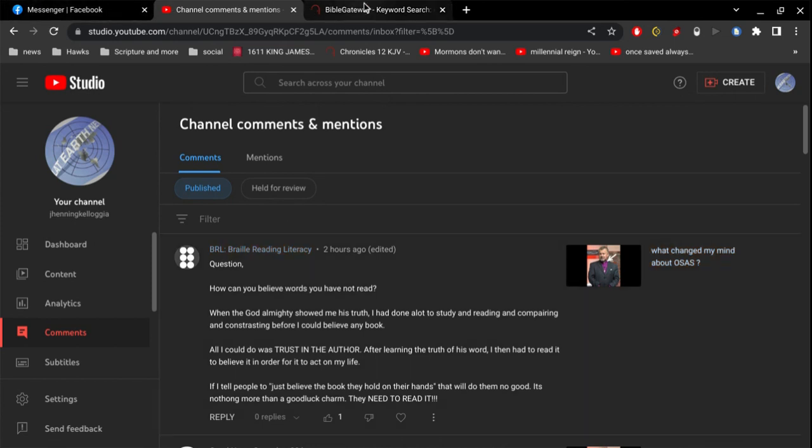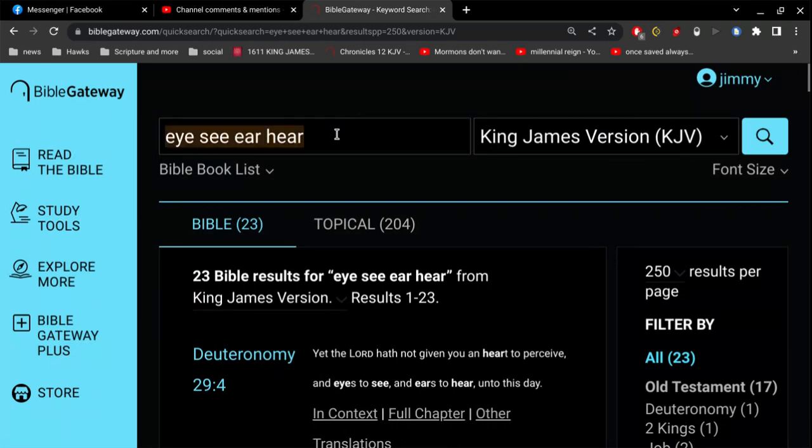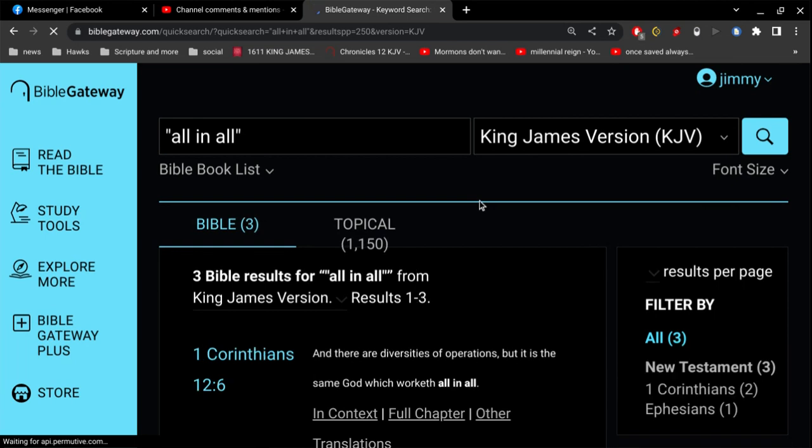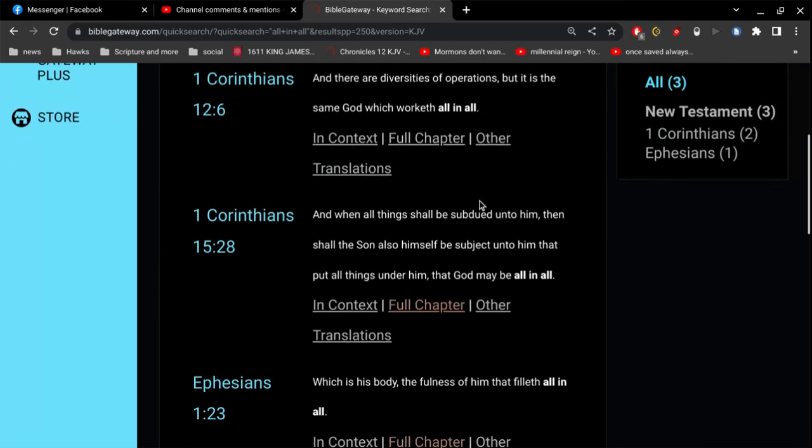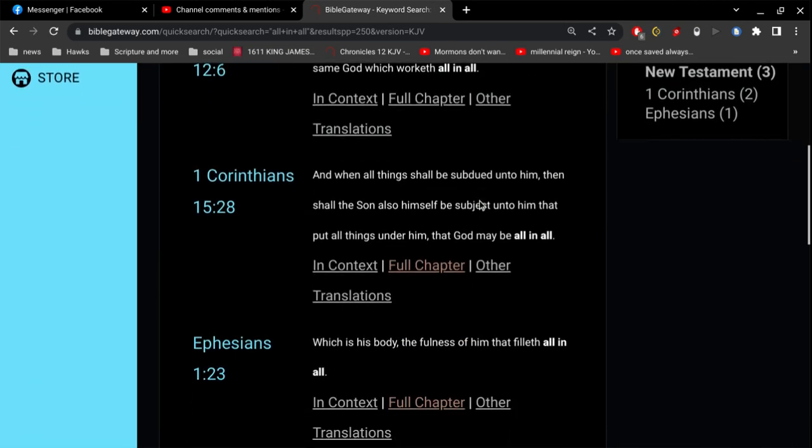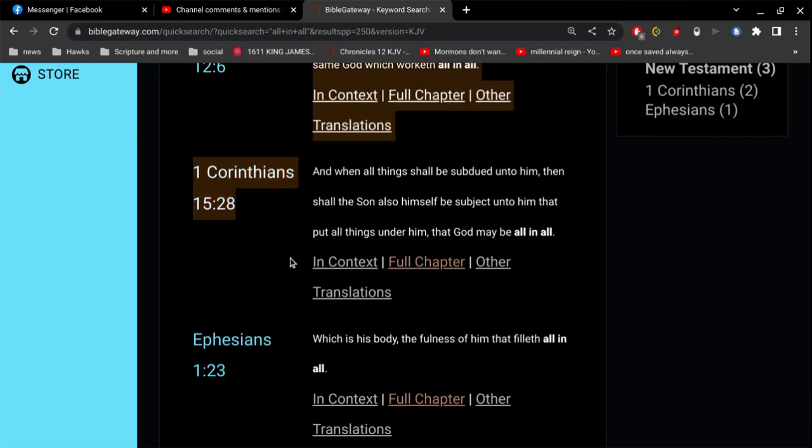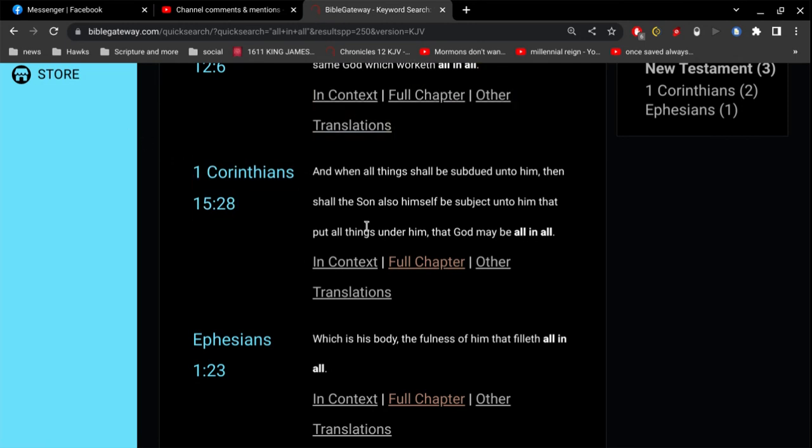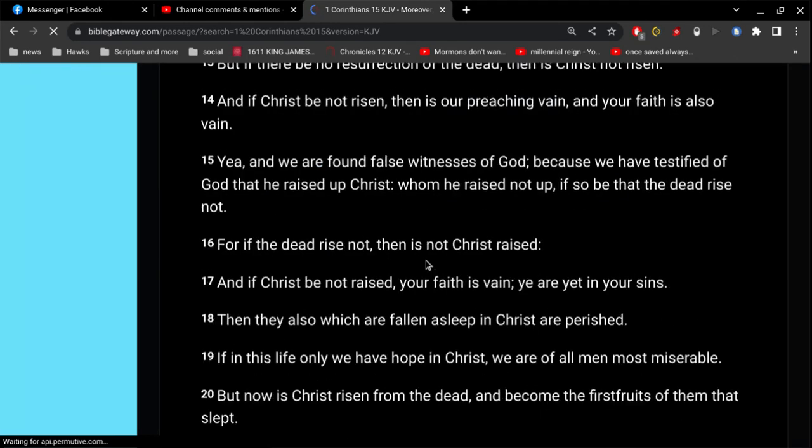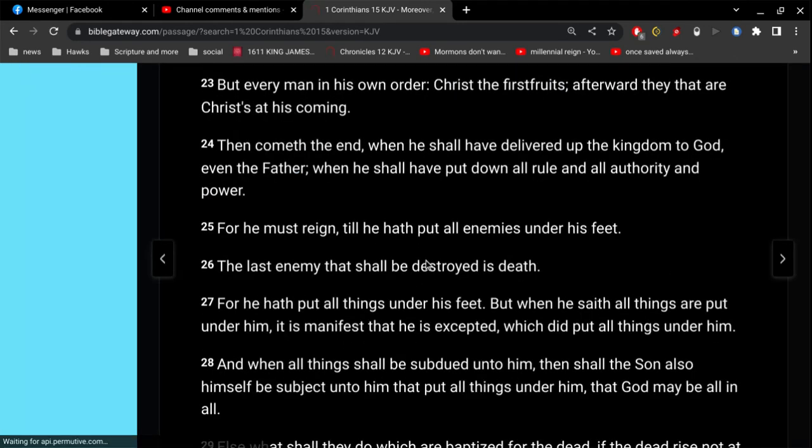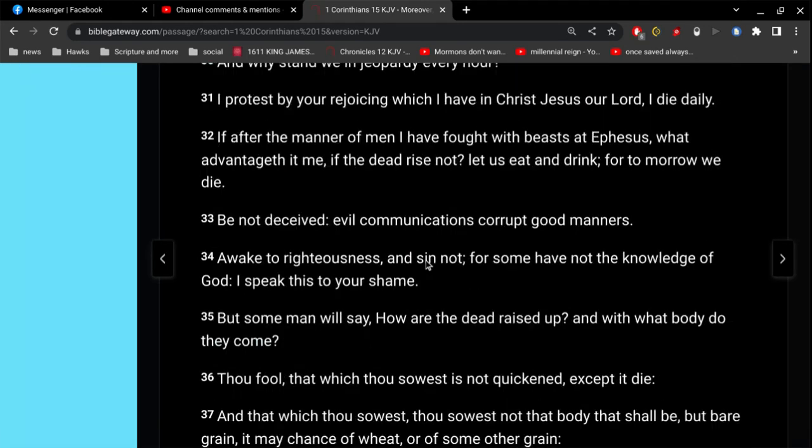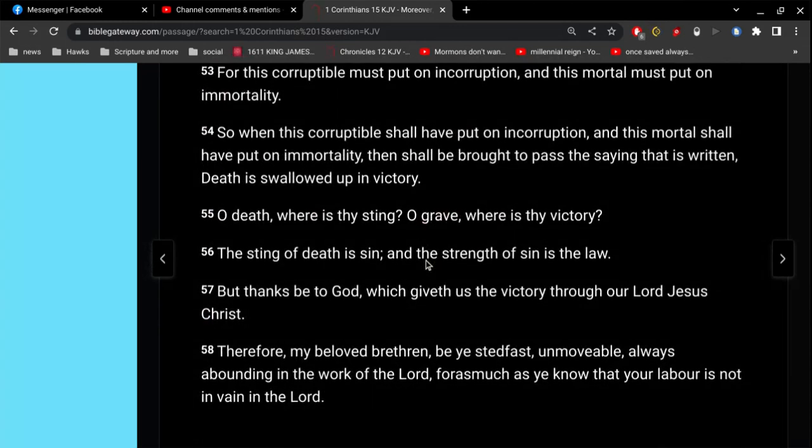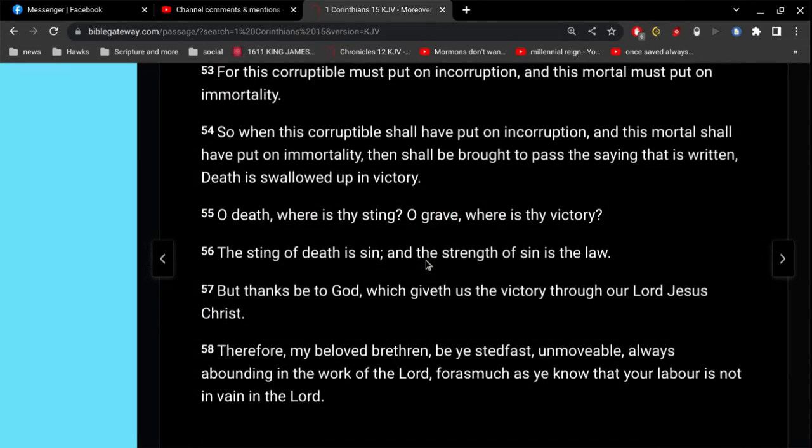So, He could be all in all. Let me close on this one here. And, when all things shall be subdued unto Him, then shall the Son also Himself be subject unto Him, that put all things under Him, that God may be all in all. Okay, so, I think, yeah, I think I should just close on that, huh?